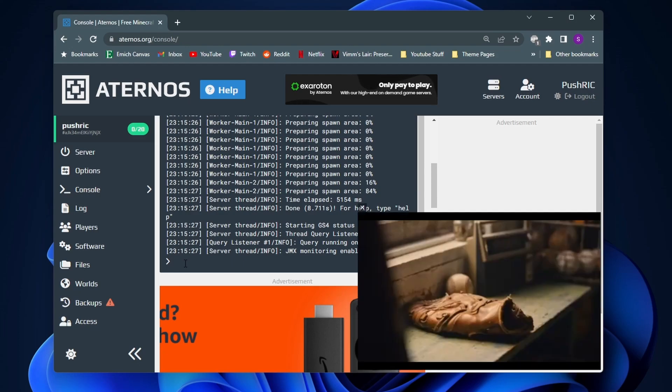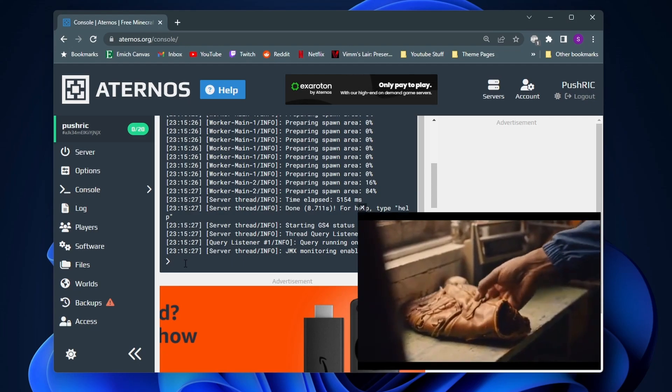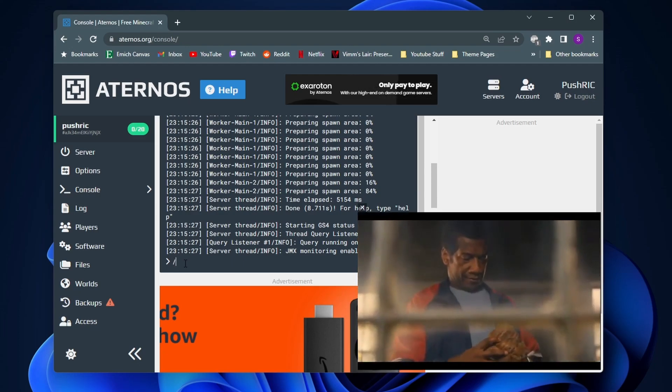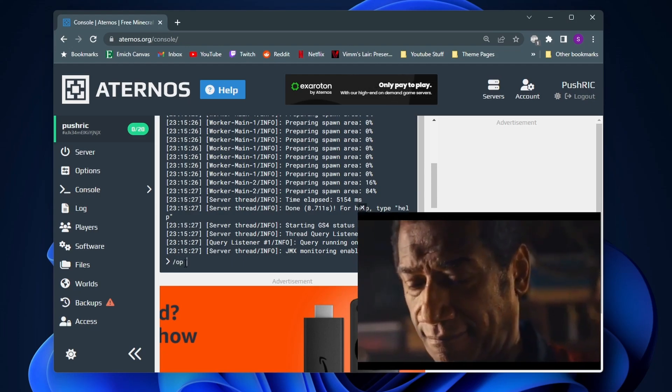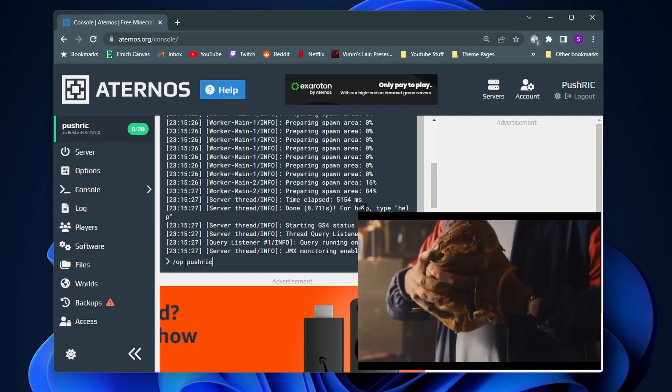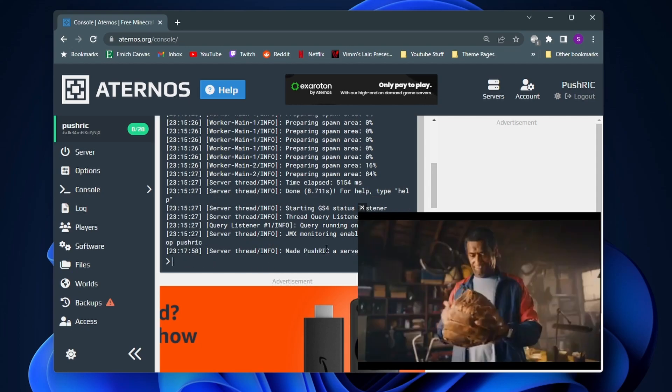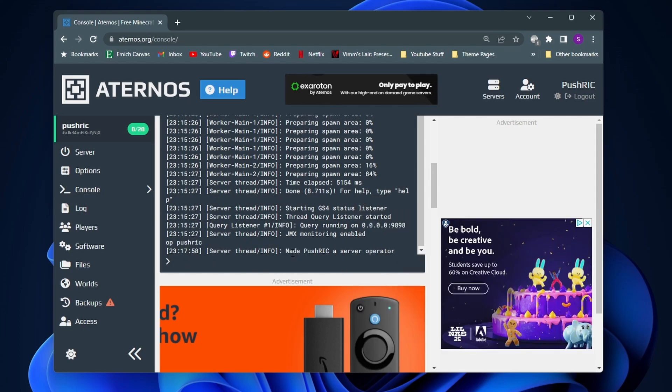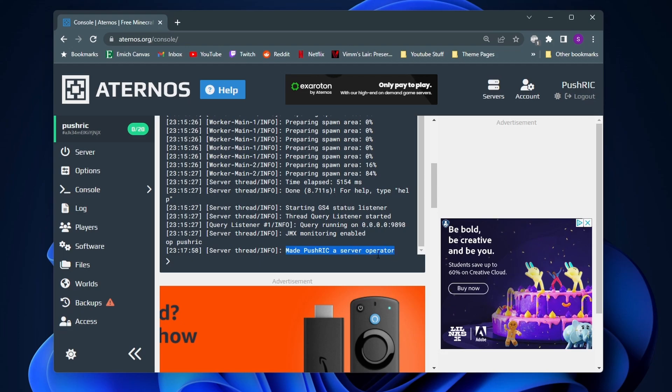So let's say I want to give myself cheats, what I would do is type in slash OP and then my name which is pushrick. As you can see, it now says it made pushrick a server operator.